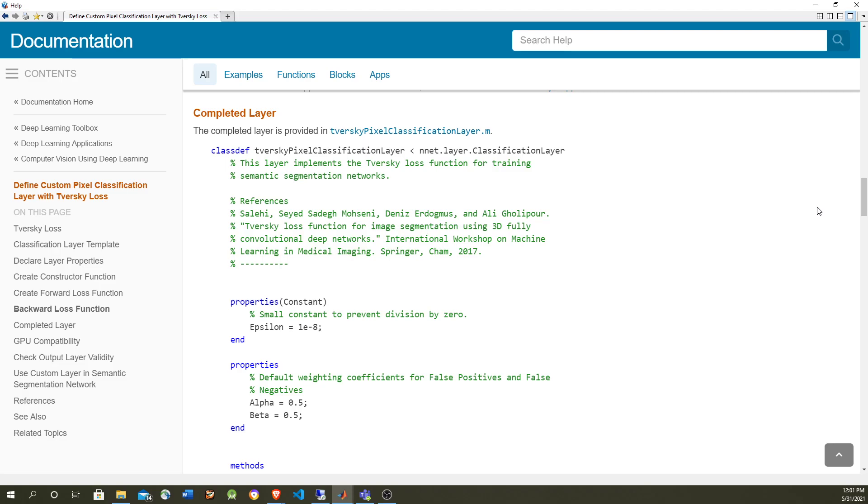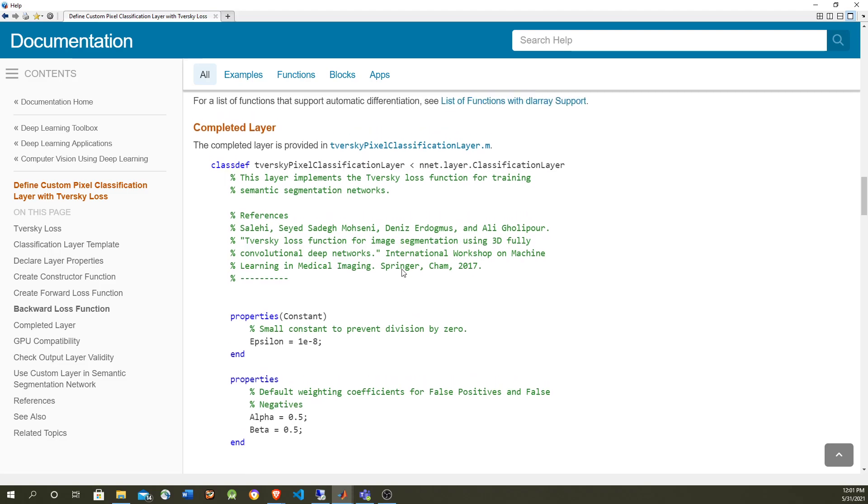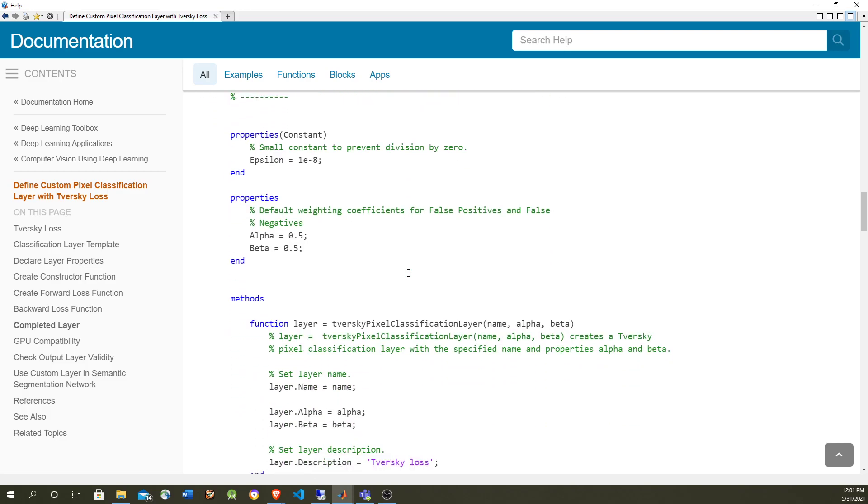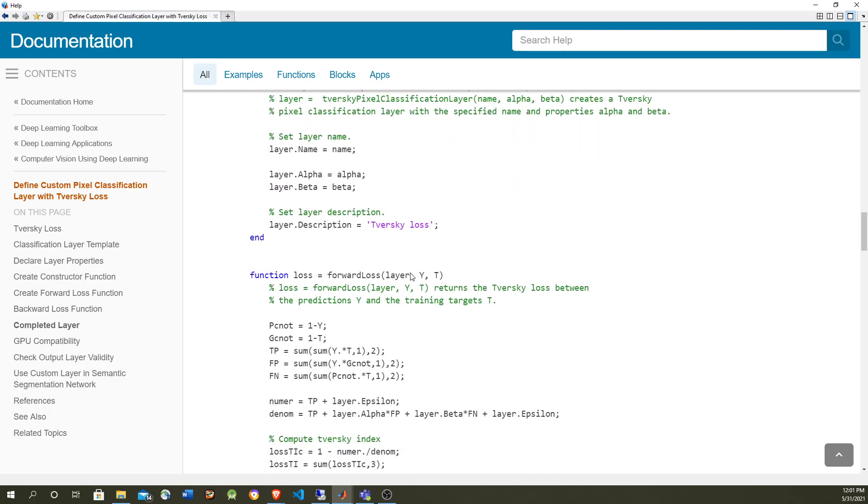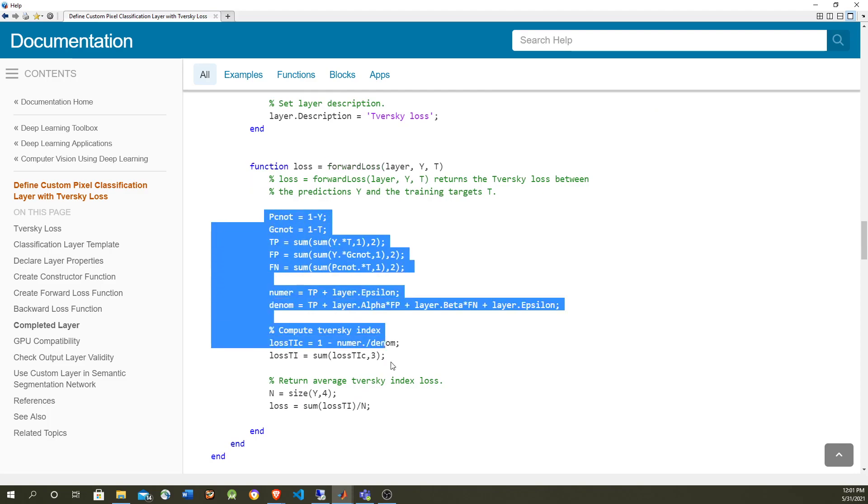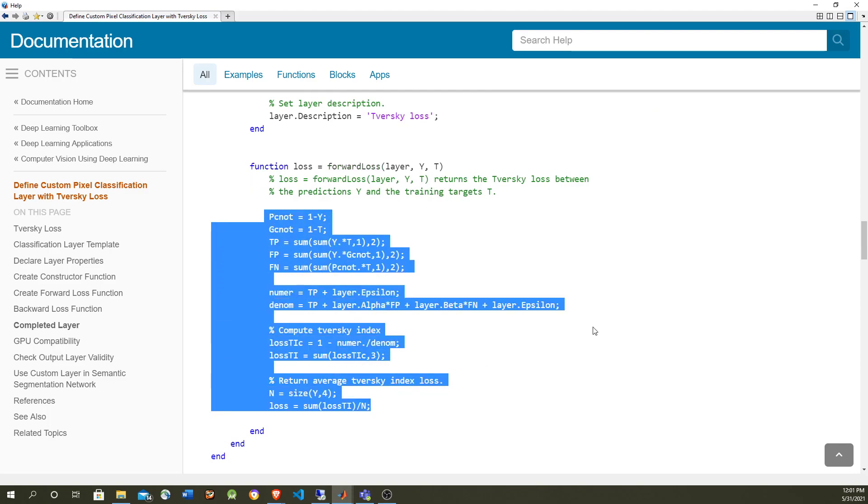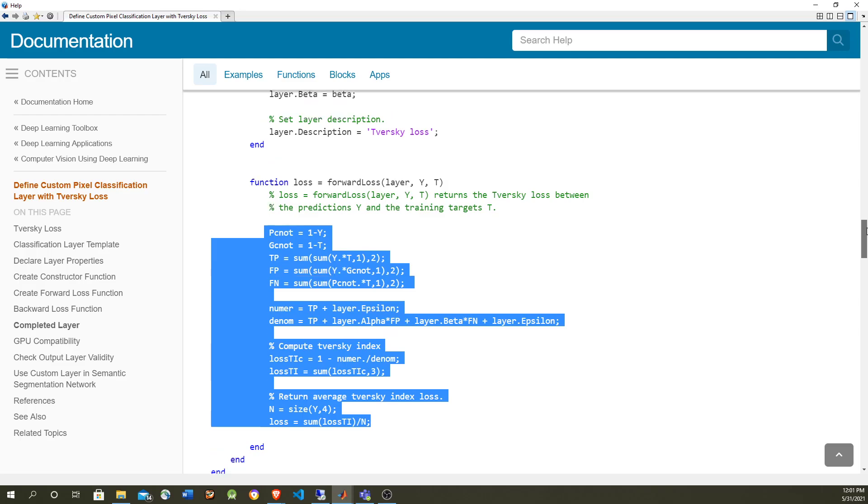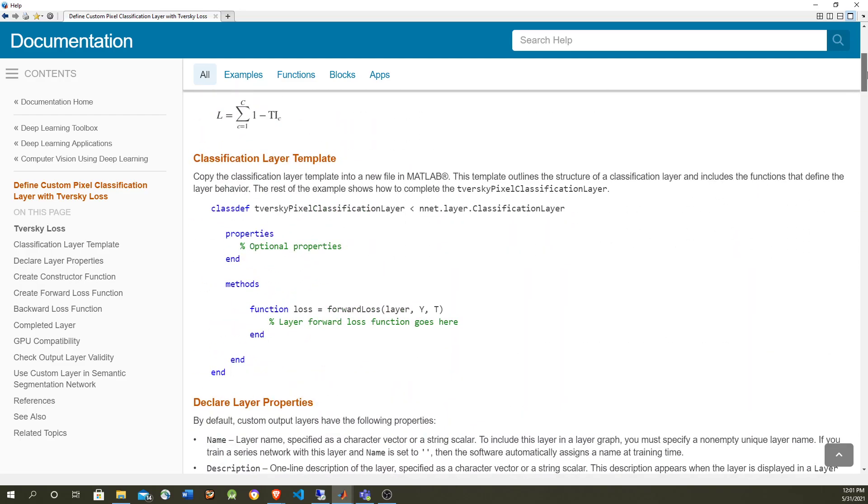But sometimes we have to implement our own layers, and we can do that by doing our own classes like this one. In this case, we are extending the classification layer because we are only interested in computing the loss function, which we are going to implement in the forward loss method. You can see here that we are doing the same function that is defined in here.